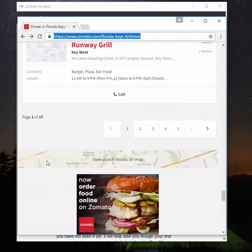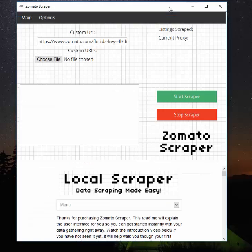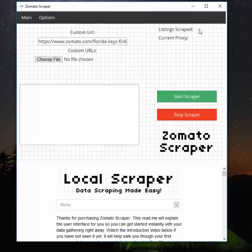The 30 listings are all the ones on that page - it scrapes from top to bottom, then hits the next page, top to bottom, and so on. The number shown is how many results have been scraped and saved to a CSV file. Current proxy shows which proxy the program is currently using, and there's a start button, stop button, and a log-style area where the program tells you what it's doing.